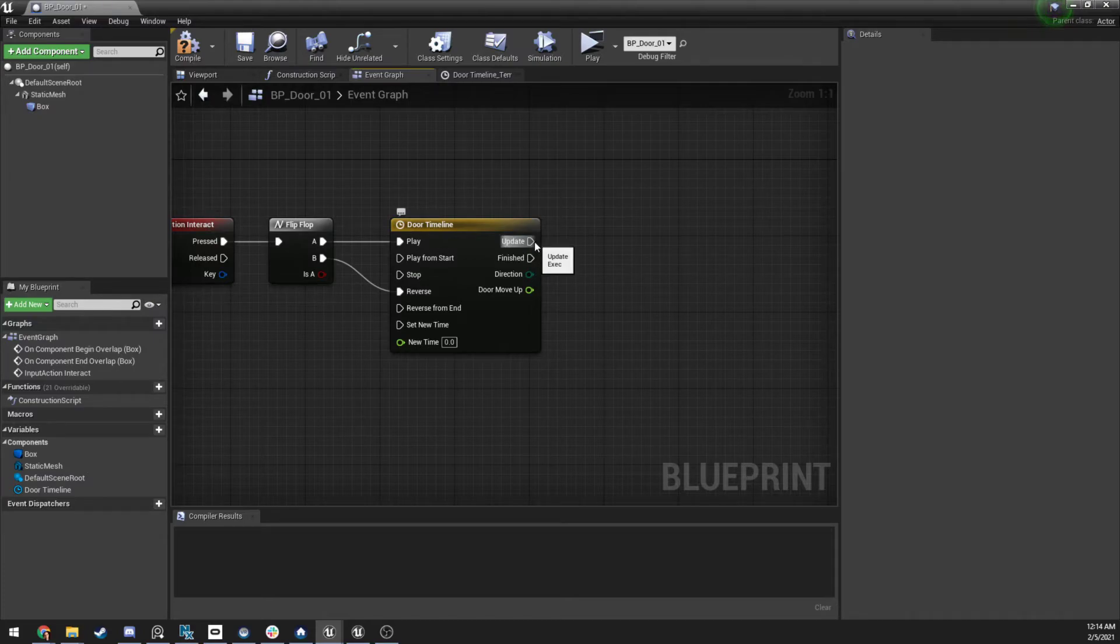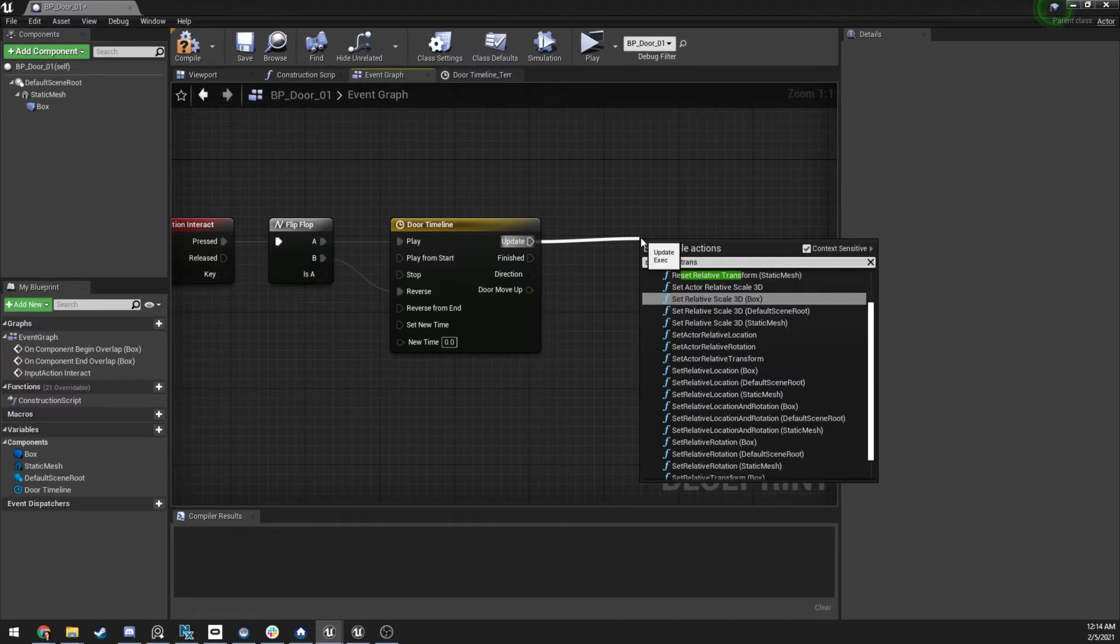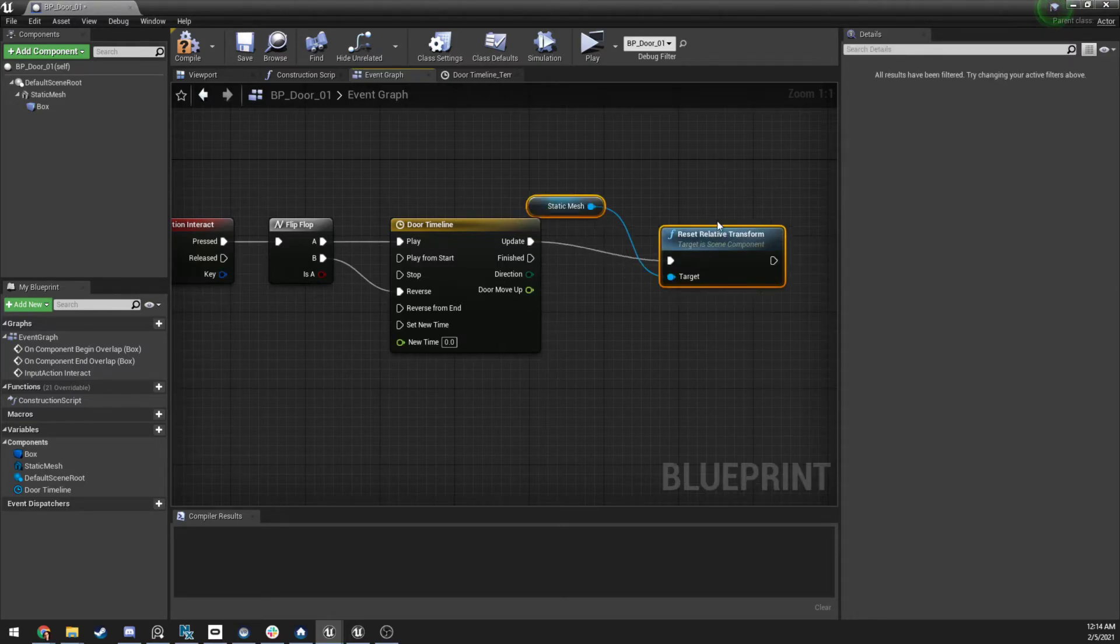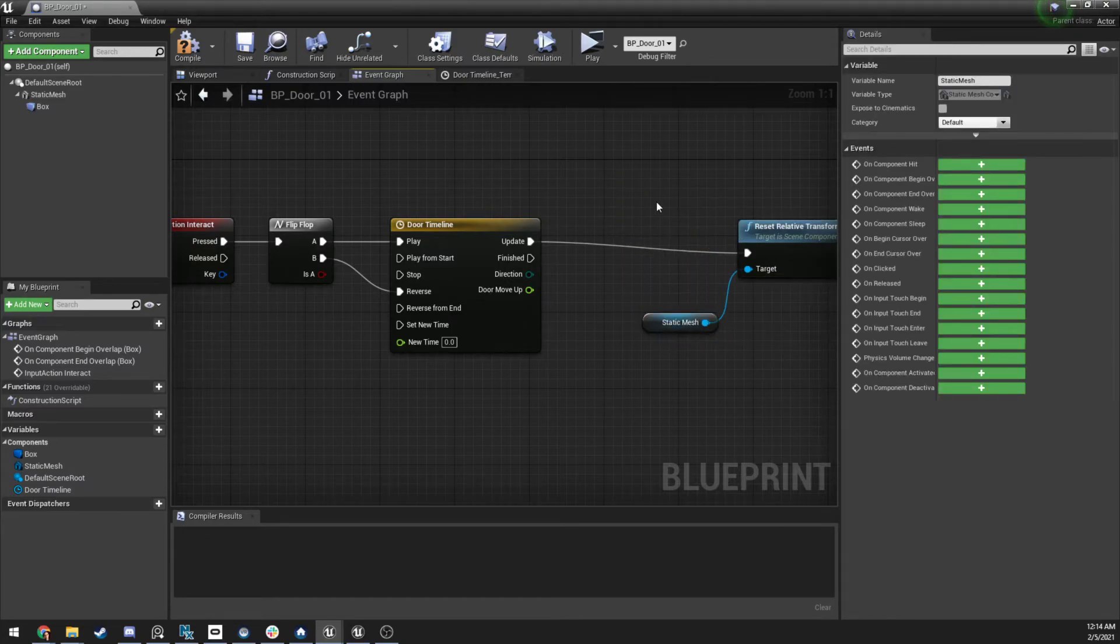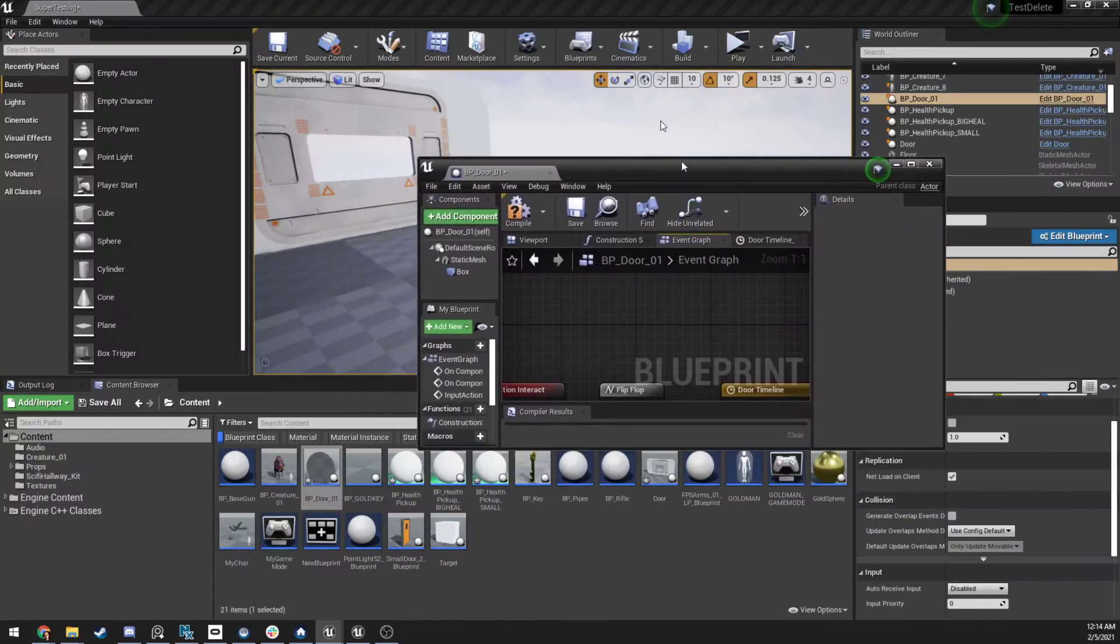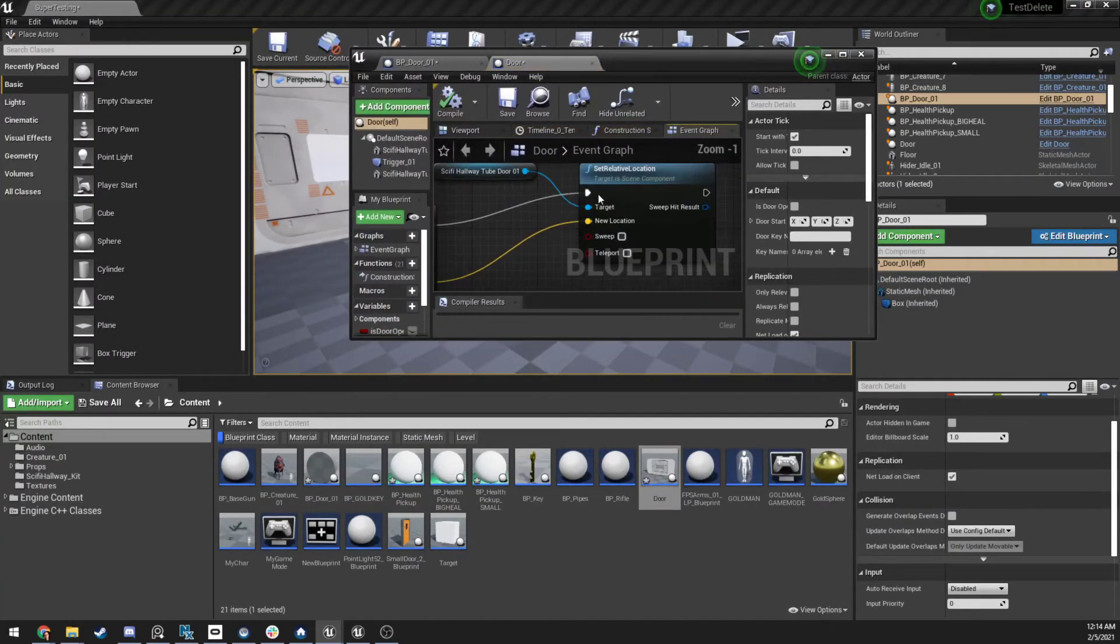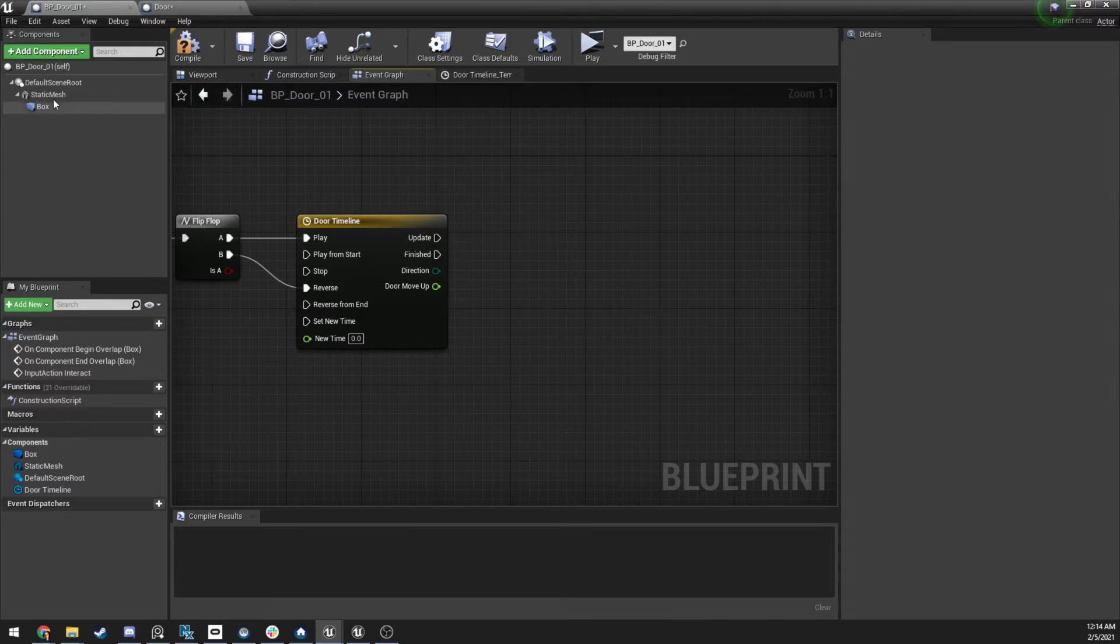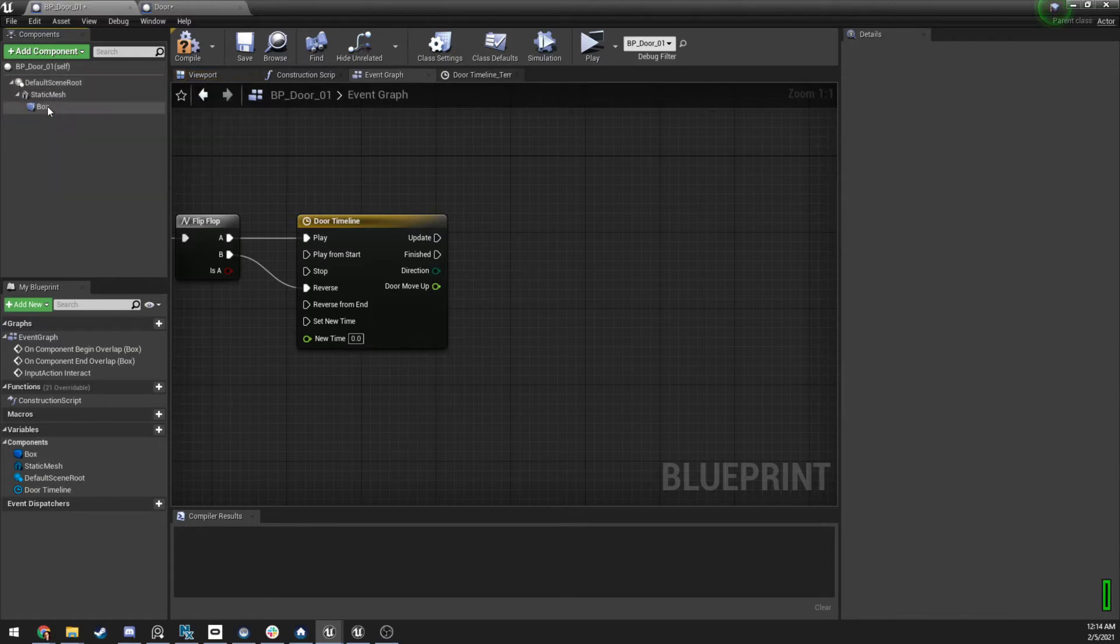So what we're going to do is we're going to do set relative location. And we're going to set it on the static mesh. Perfect. Actually, there's a different way. Let me just double check what I did here. Set relative location. That's what I thought, that's what I was looking for. So we're going to take, I'm going to get rid of this. We're going to take our static mesh, which we made over here. I'm going to attach this. So real quick.